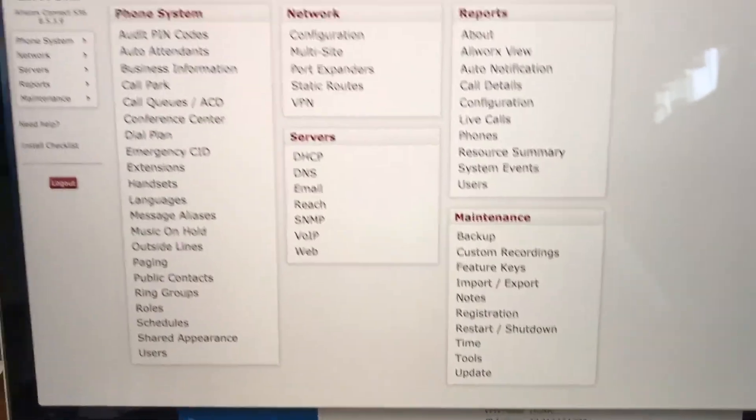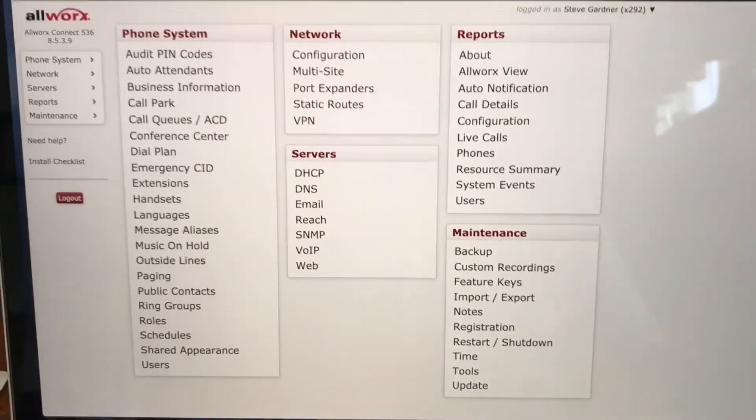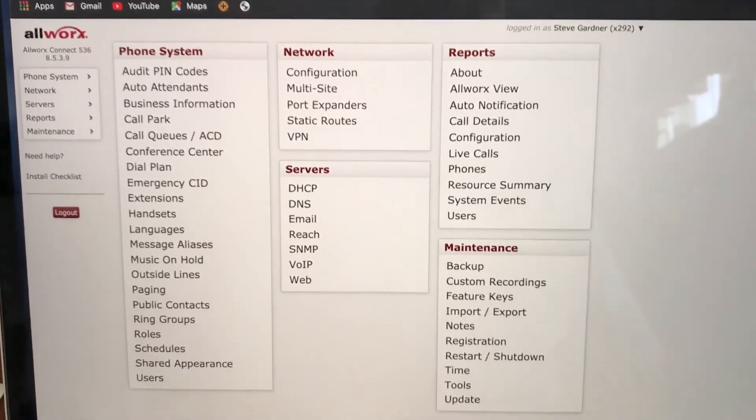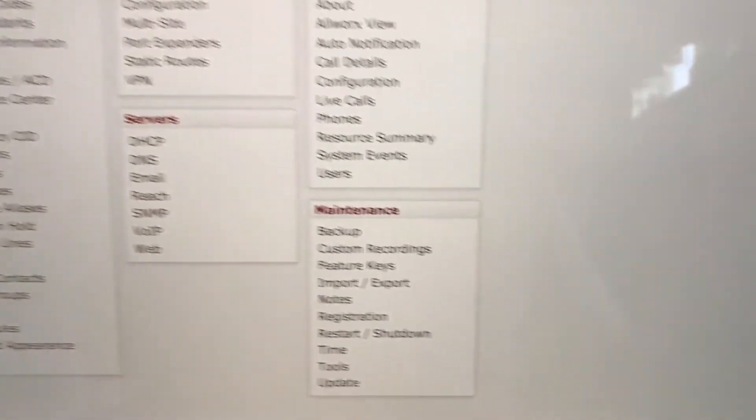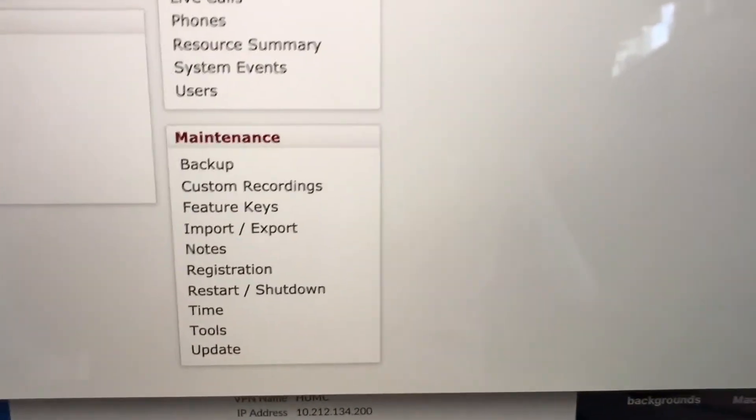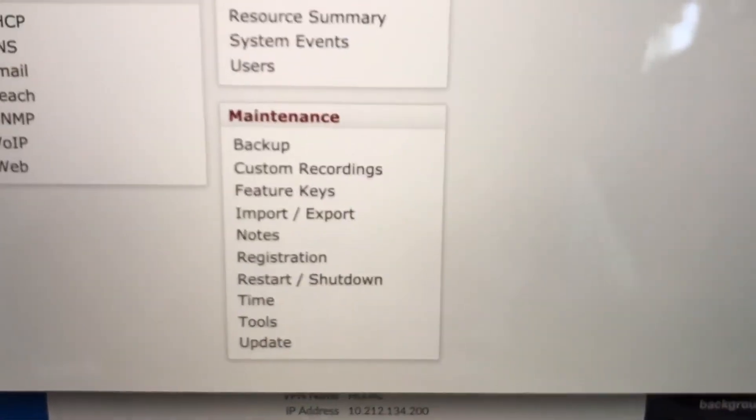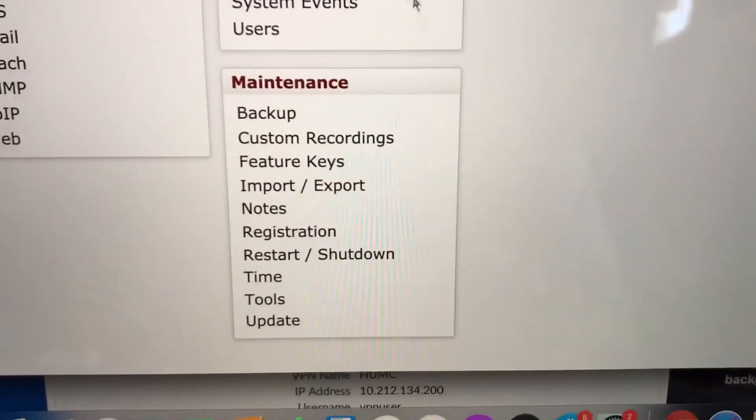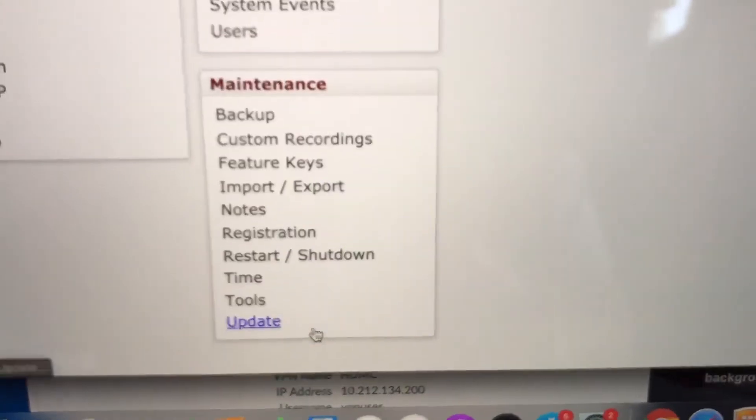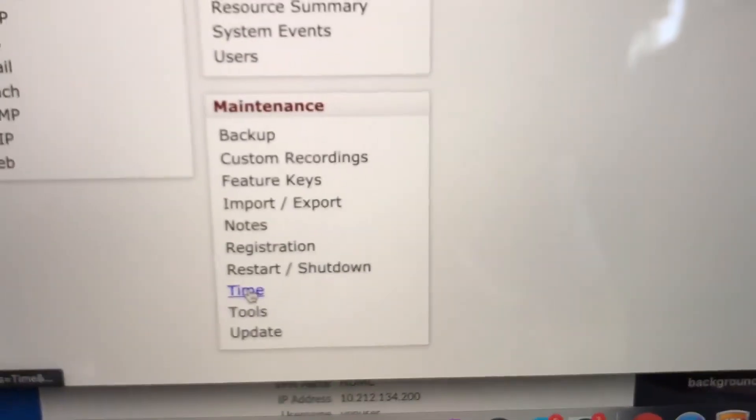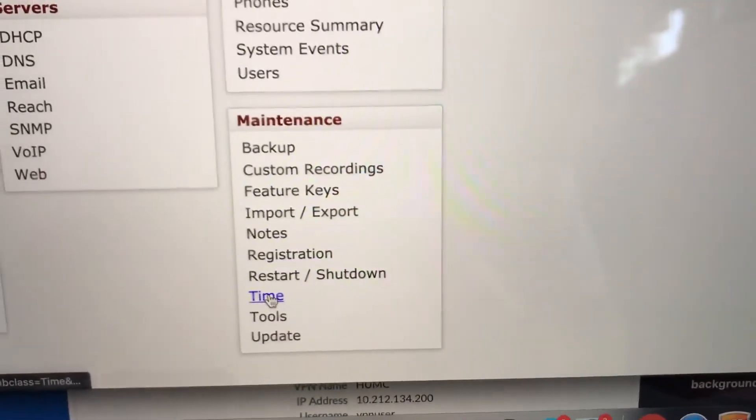Now when you get to the admin interface, all you have to do is go down to maintenance. And down here at the bottom, it's time. So you click on time.